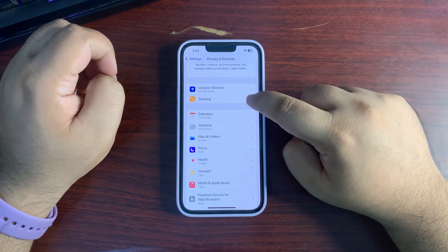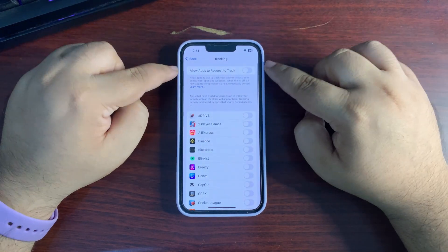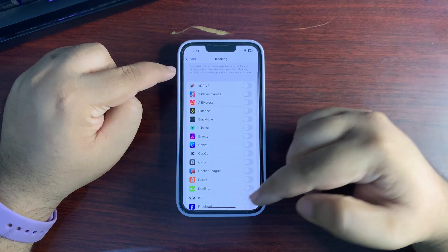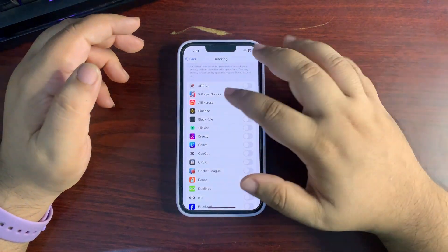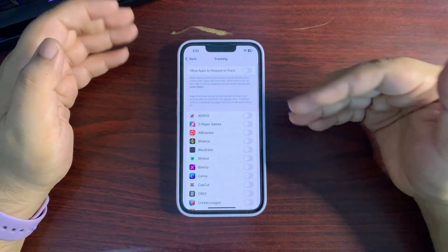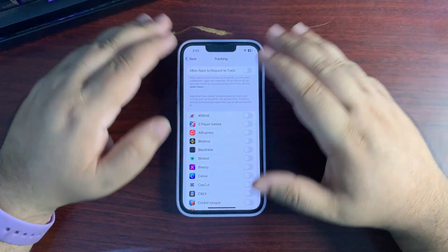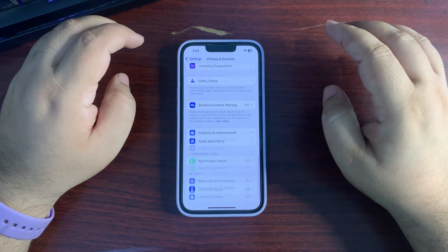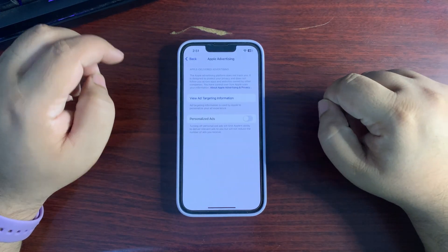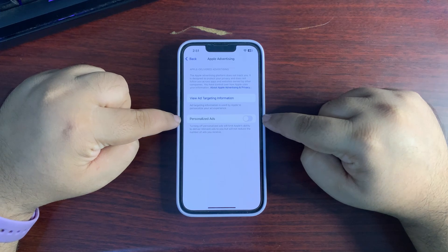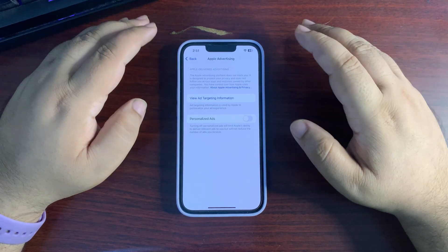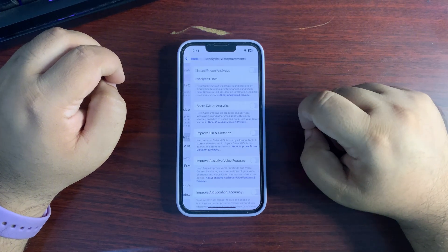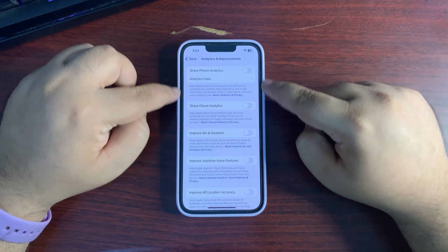Go back from here, go to Tracking. First of all, turn this off, then turn off tracking for every other application. If tracking is on, it will be tracking stuff in the background that will consume battery. Go back, go all the way down to Apple Advertising, and turn Personalized Ads off.